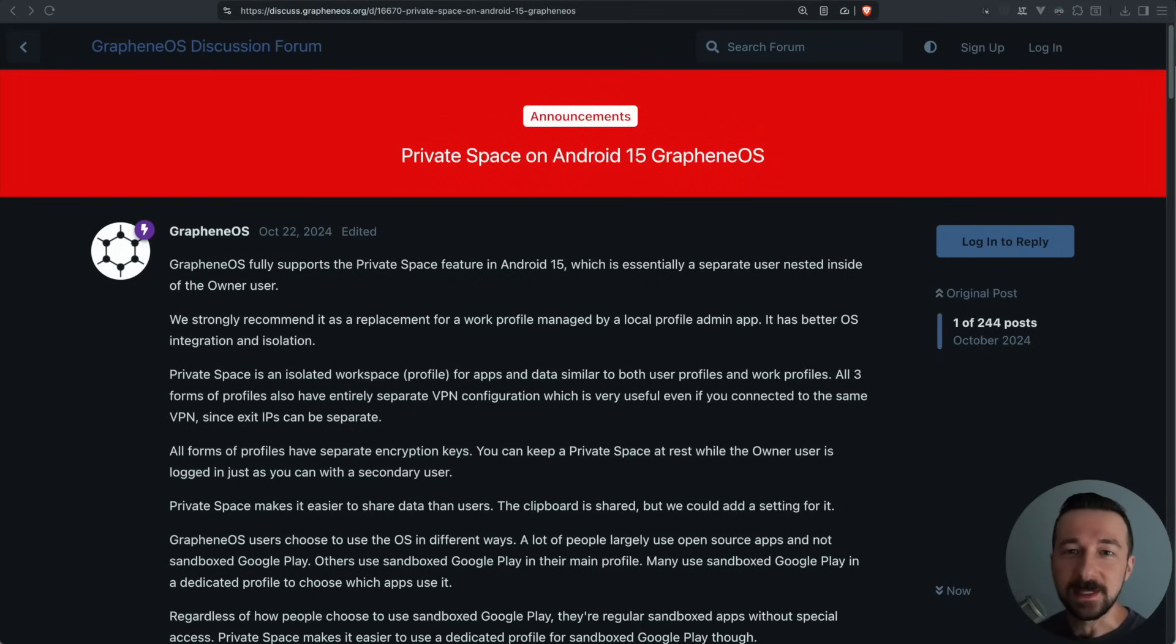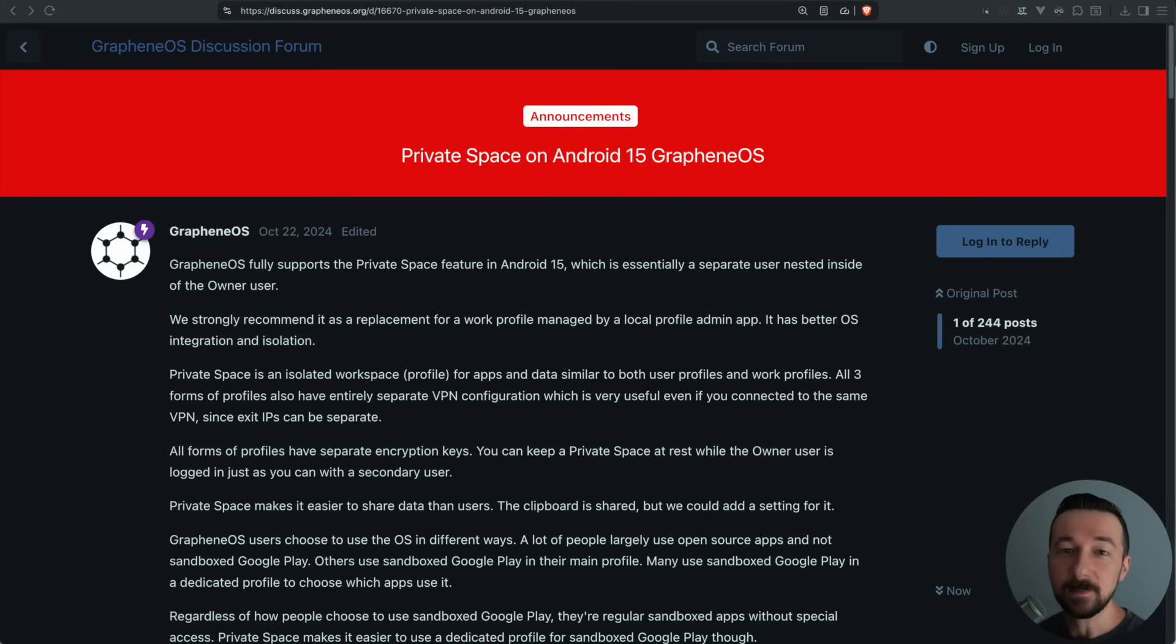So today I want to talk about the private space feature on Graphene OS, but before we get into that, I want to mention that I do offer paid consulting.